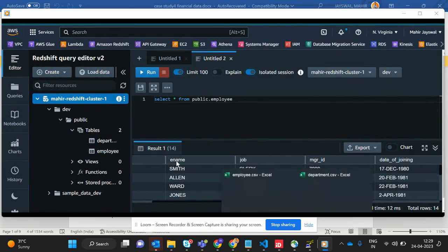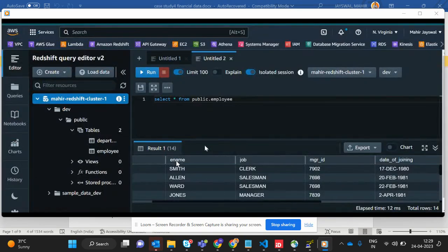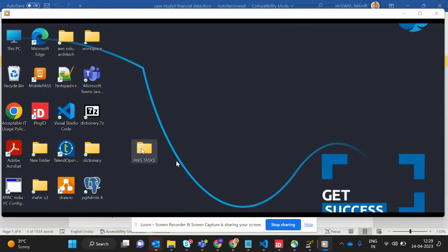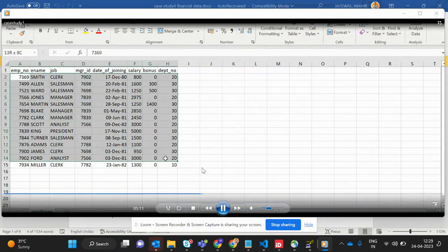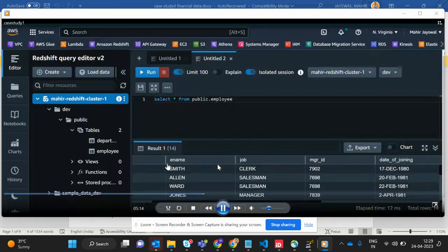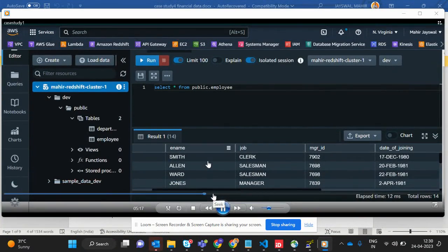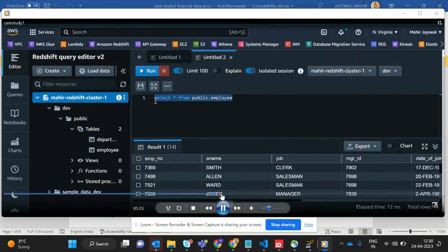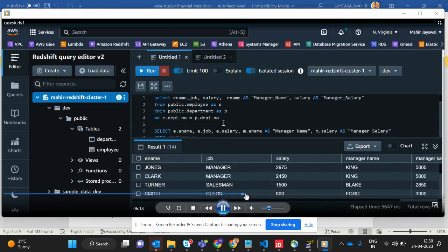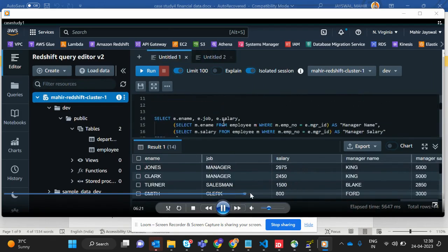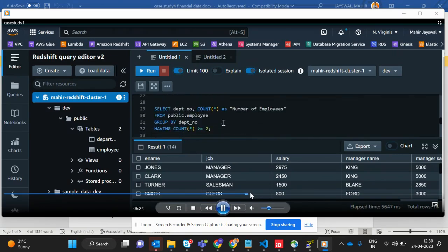Let's check whether the data in the database matches the employee CSV given in the word document. Yes, it's the same data — employee number, name, job — verification is done. Now let's check the department table the same way: department number, department name, and location. That data is there too.